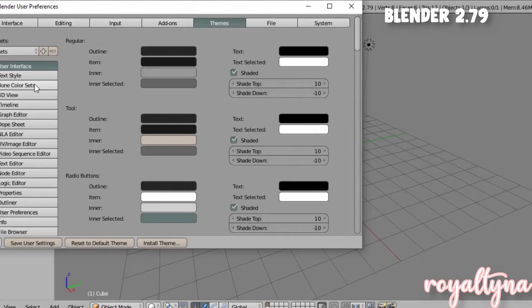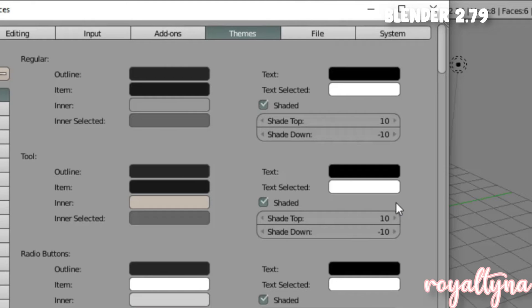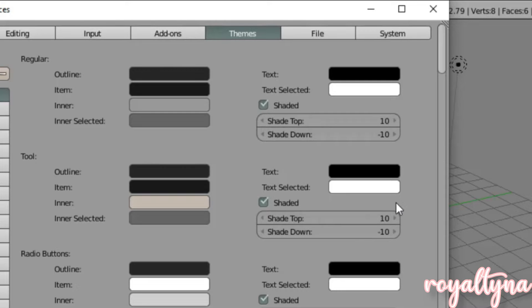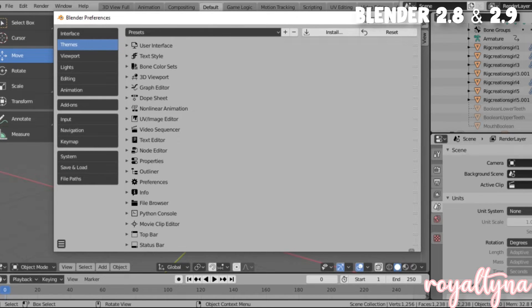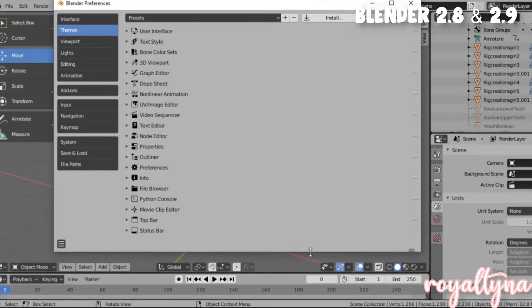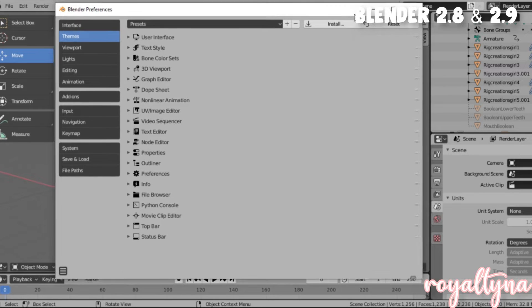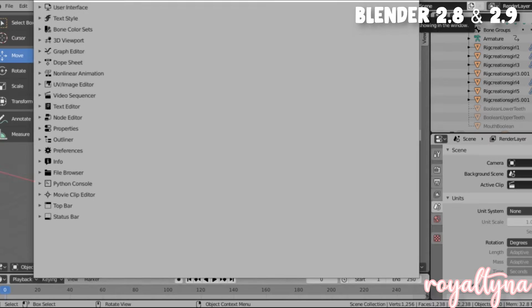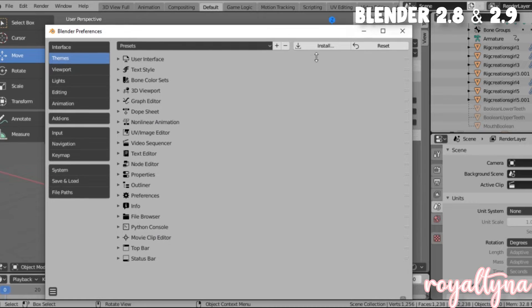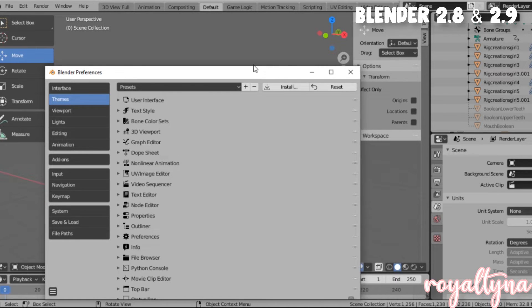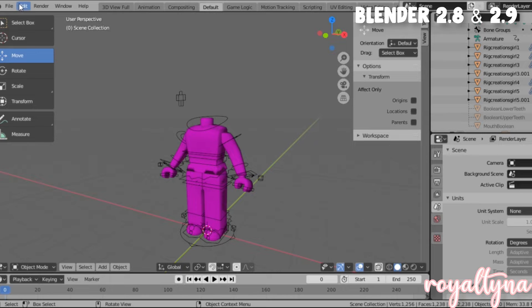Now this should pop up and you should be on the Themes tab — not the Add-ons, not any other one, just the Themes tab, because that's what we're working with today. We are back on Blender 2.8 and 2.9 — make sure you are not on any other tab but the Themes tab, just like we did for Blender 2.79. You can put this in full screen if you like, but I'm going to leave it in the small screen so you guys can see what the changes are.